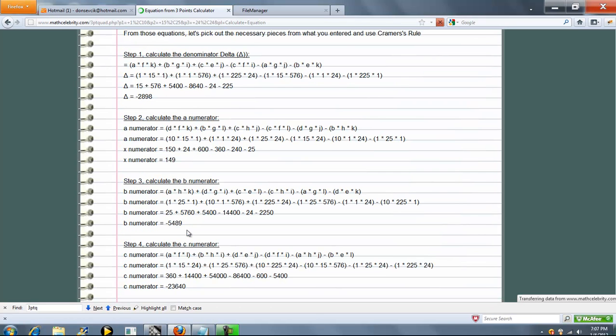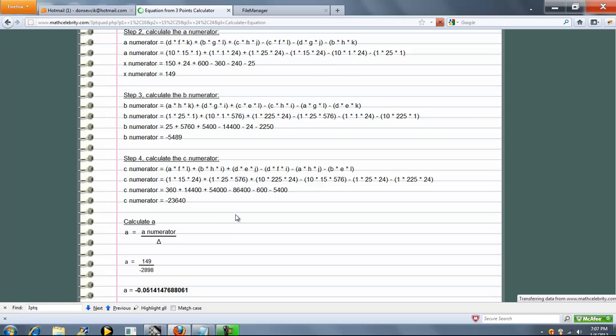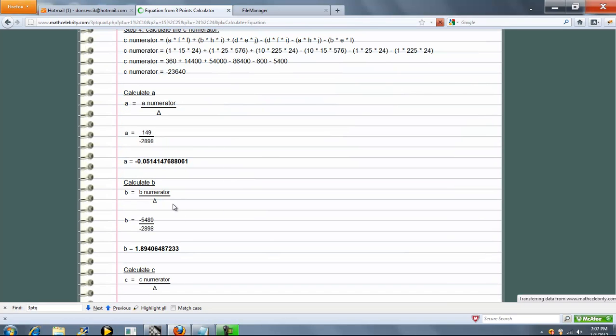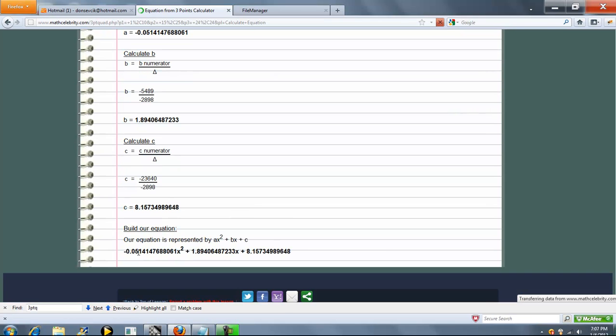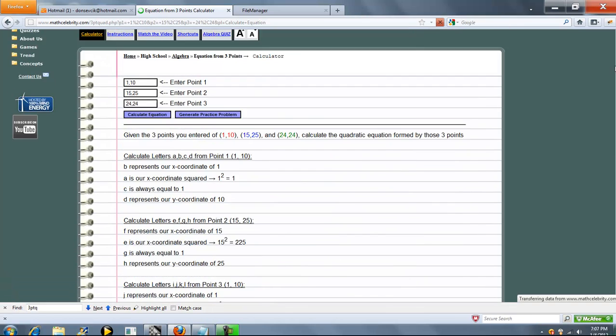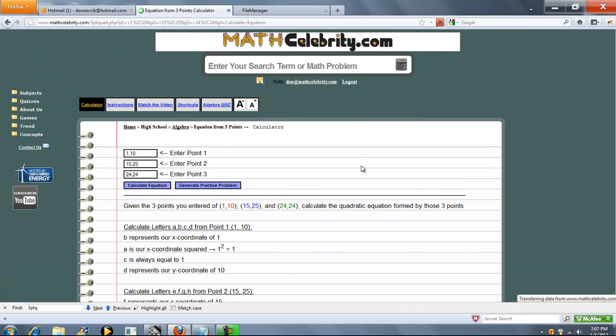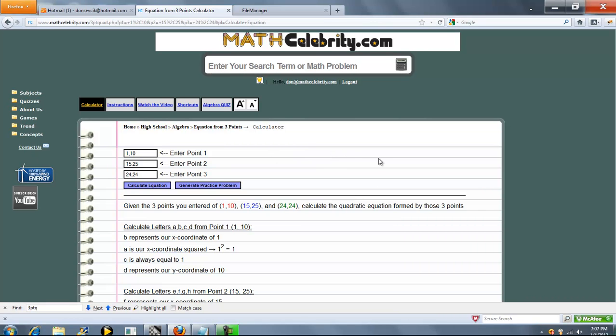So we get a delta value, A, B, and C. This problem has decimals. Sometimes they have integers. So you get A, B, and C, plug it in, and there's your answer. So you can keep pressing that button as many times as you want to test your skill set. That's pretty much it. If you've got any questions or enhancement suggestions, please use the contact us link. Thanks for watching.